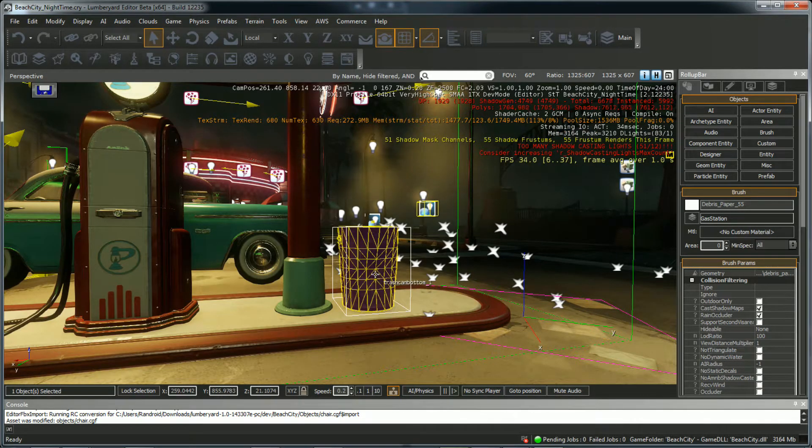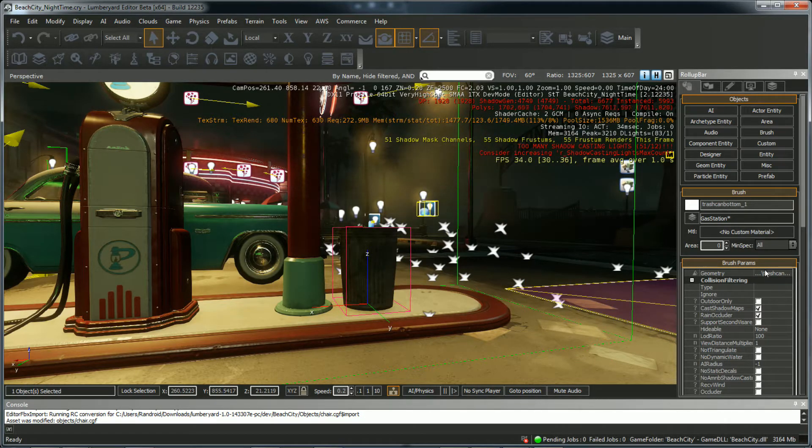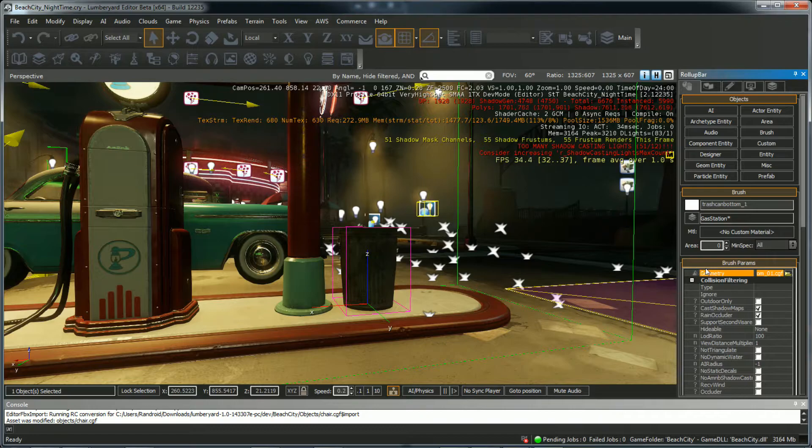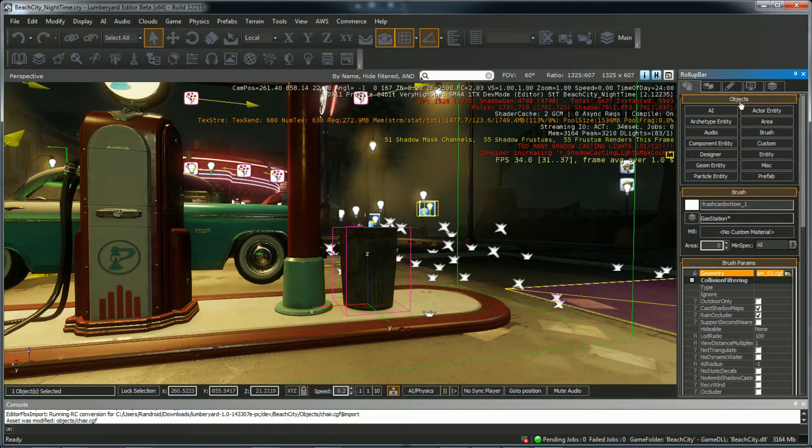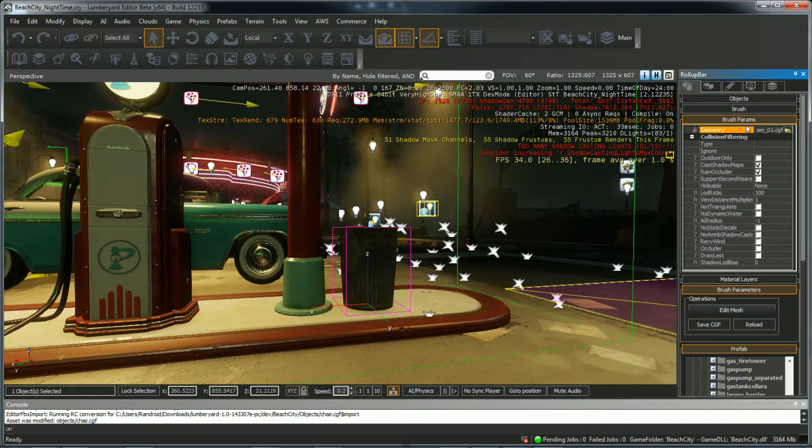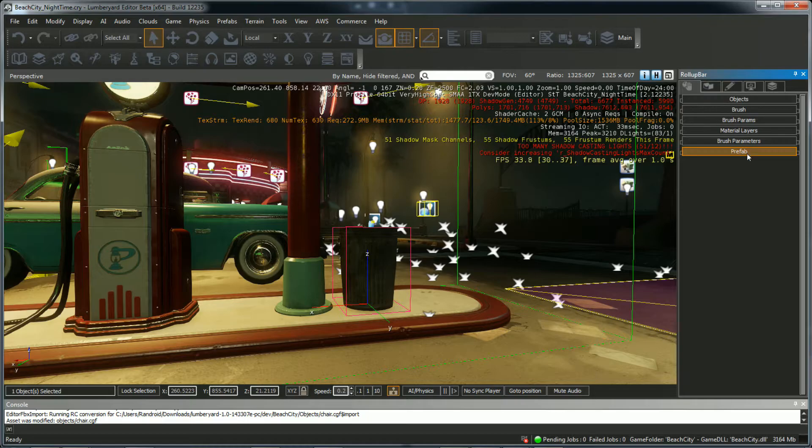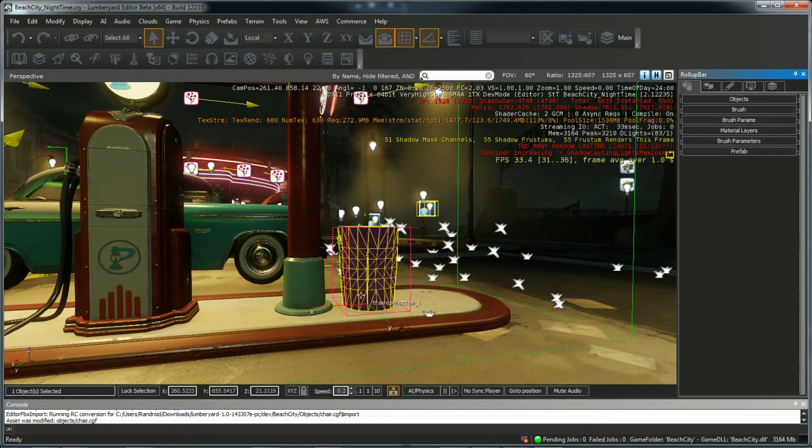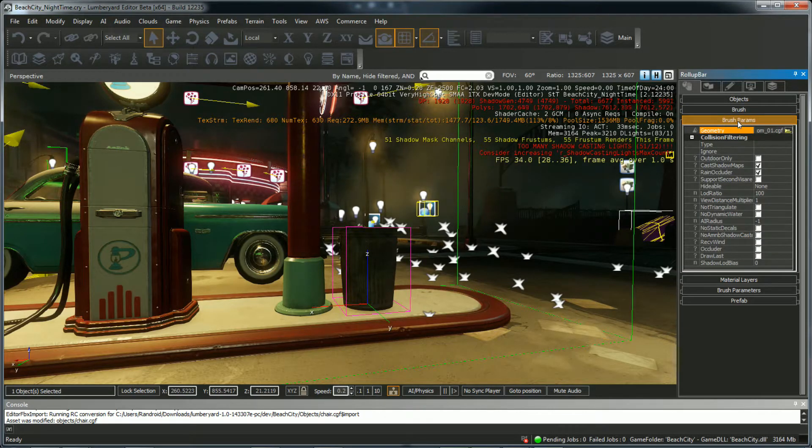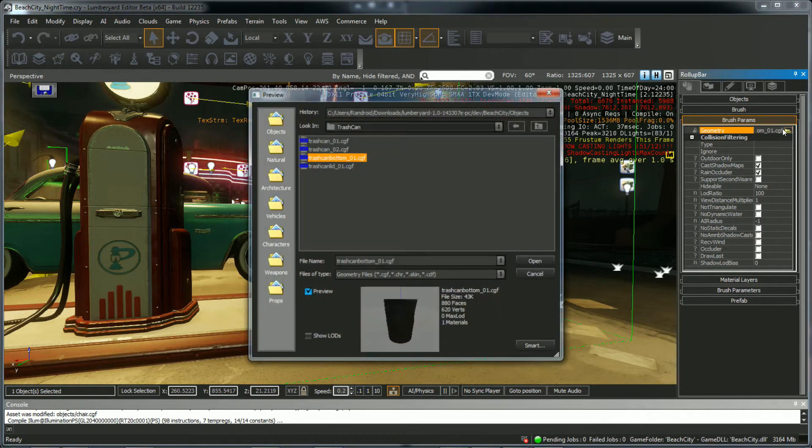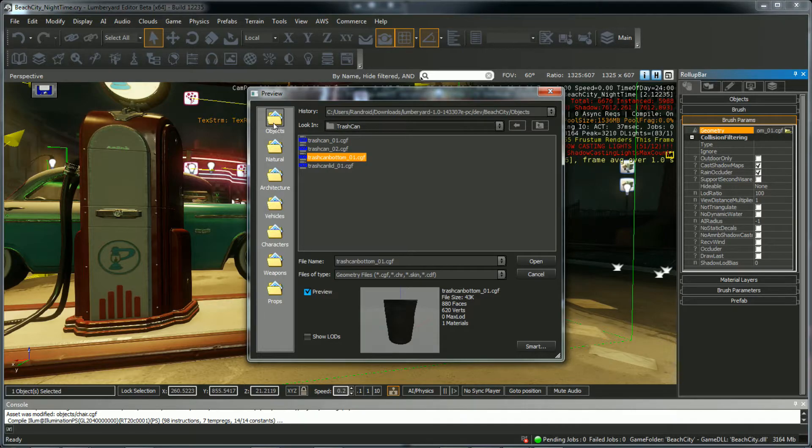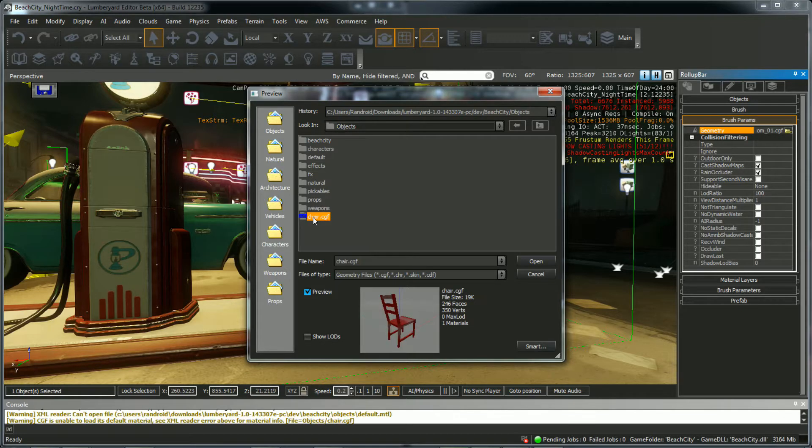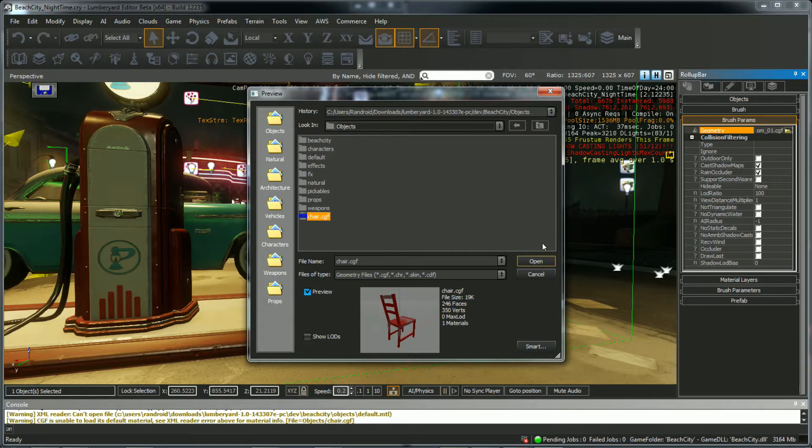Now we can select the object we want to replace. You'll see the Geometry directory right here. If you don't see this, make sure you have Options. All right, so you might not have this open, but when you select it, make sure you go to Brush Params. Select this icon here. And then select Objects to go to the Objects folder, and you'll see our Chair CGF right here. This is what we just imported. And you'll see it doesn't have that wooden texture. It's just going to use the basic red default texture. So Open.